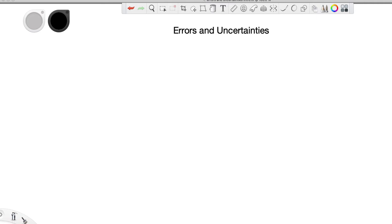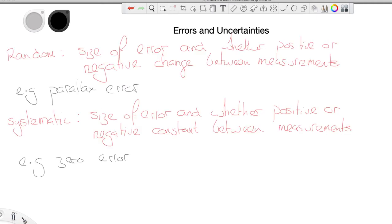What do we mean by random and systematic? A random error or uncertainty is one which could be positive, could be negative, and could be of different sizes between measurements. So if you were measuring a particular quantity, the first measurement might be too big, the second one too small, and the size of the uncertainty might vary between the third and fourth measurements. There is variation in both the size and direction of the uncertainty.